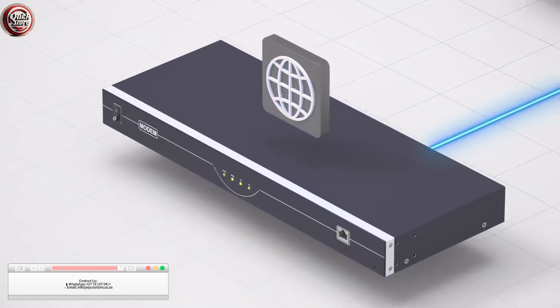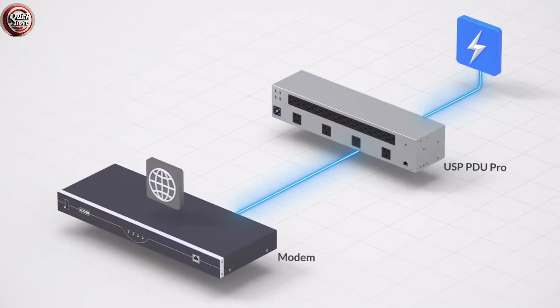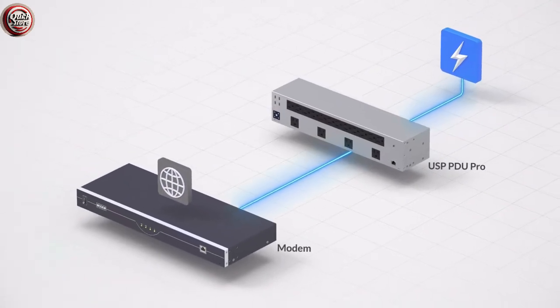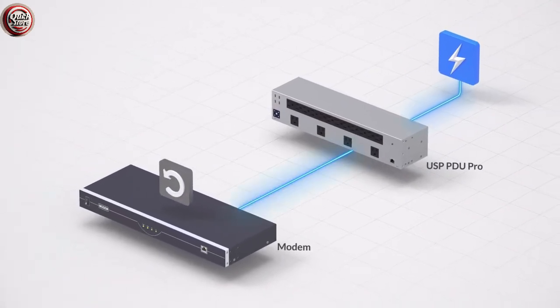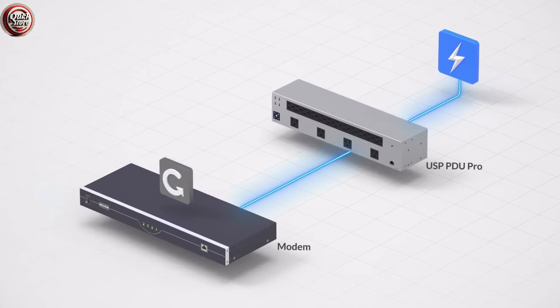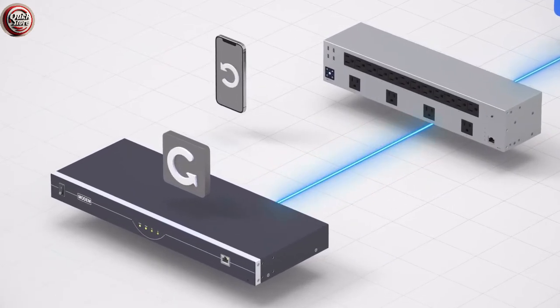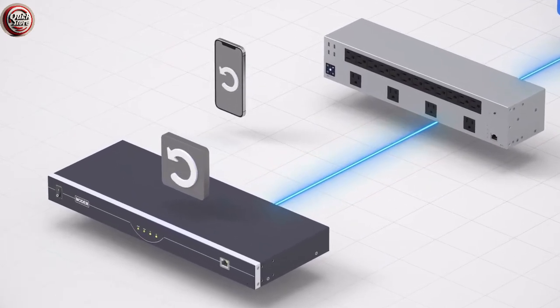If the connection drops, the UniFi SmartPower PDU Pro automatically restarts the modem or router. You can also choose to power cycle connected devices remotely.